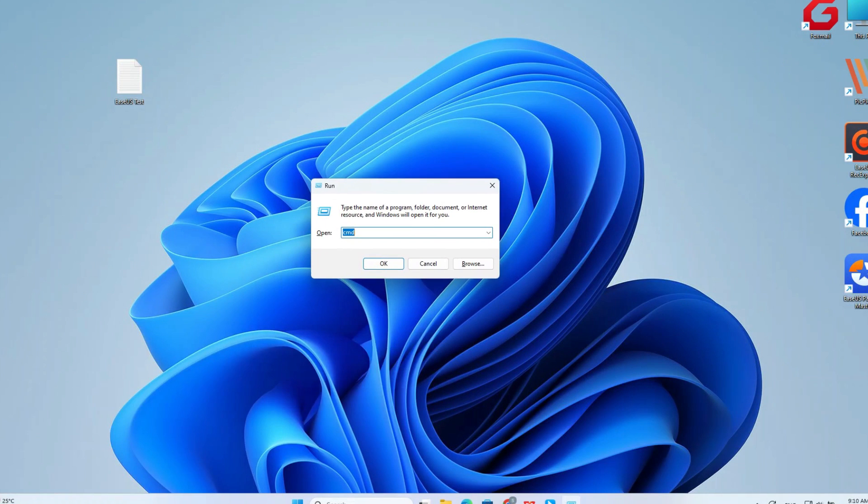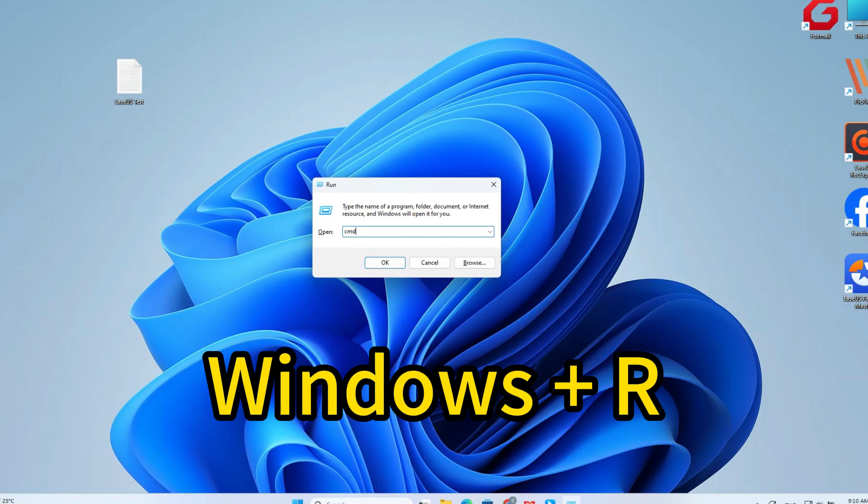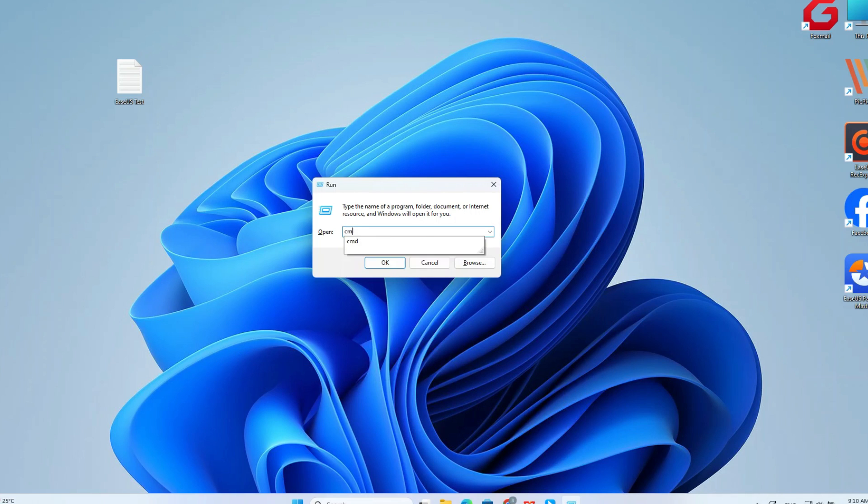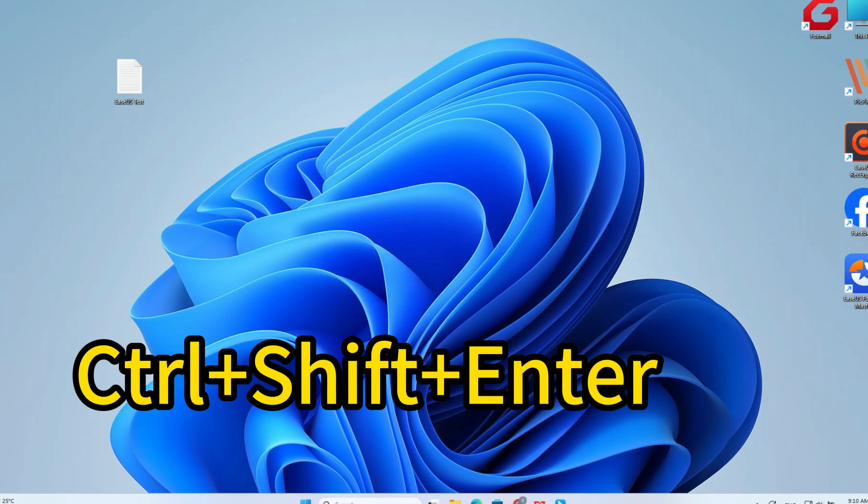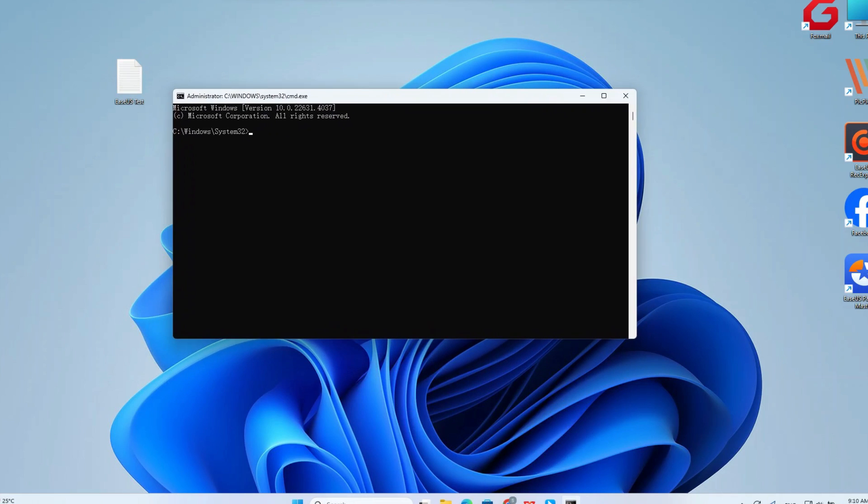Press the Windows and R keys, type CMD in the run box, and press Ctrl, Shift, and Enter to run CMD as administrator.